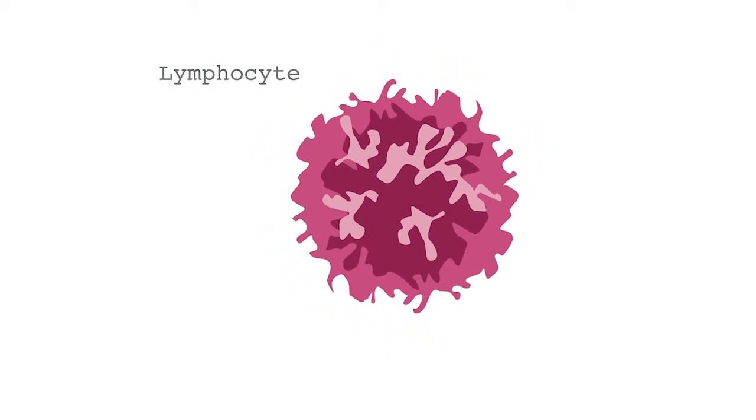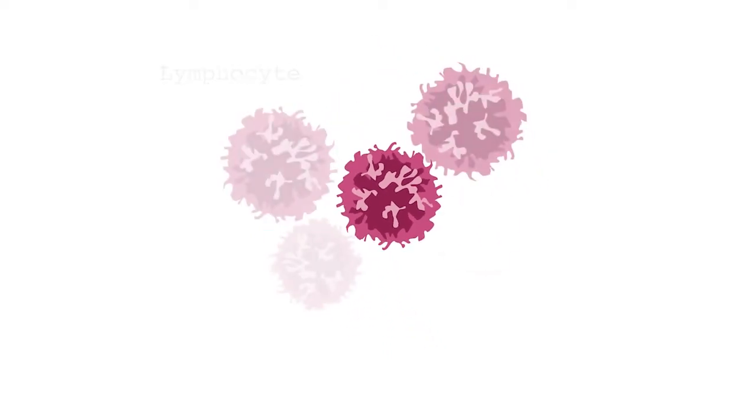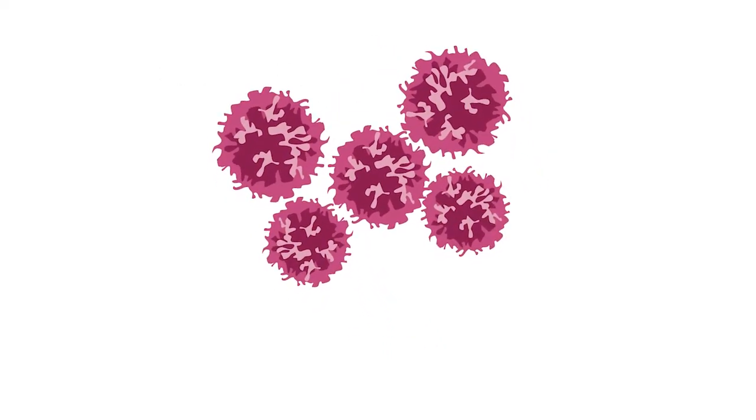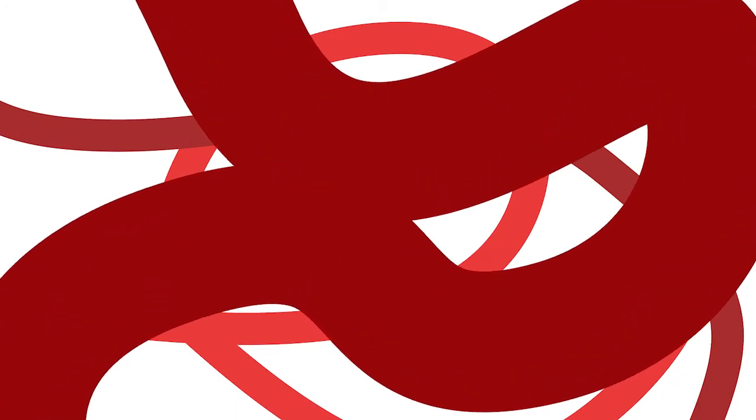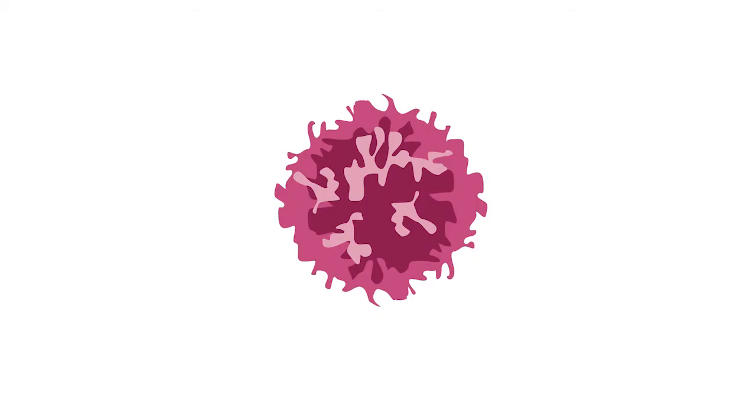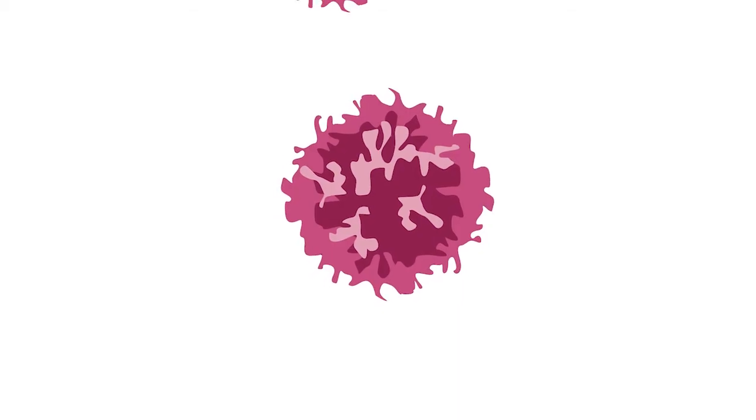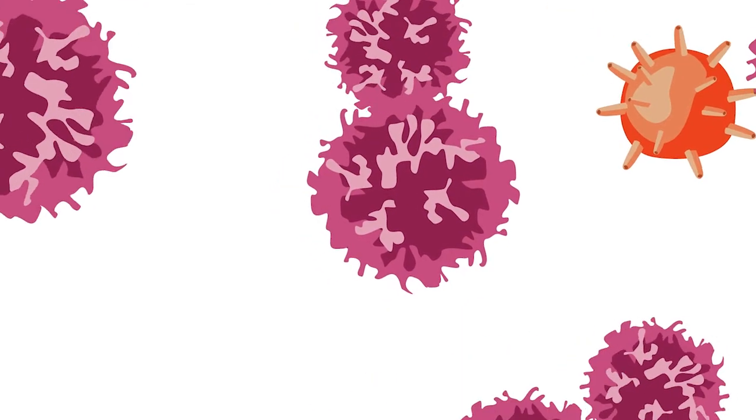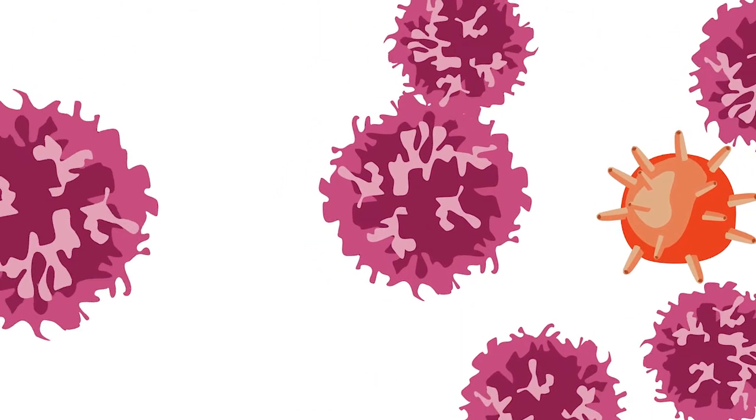Lymphocytes are cells that spend part of their lives in the lymphatic system, a large network of tubes and filters, lymph nodes, found all over the body. They are responsible for fighting foreign invaders like bacteria and viruses and also for attacking cancer cells.